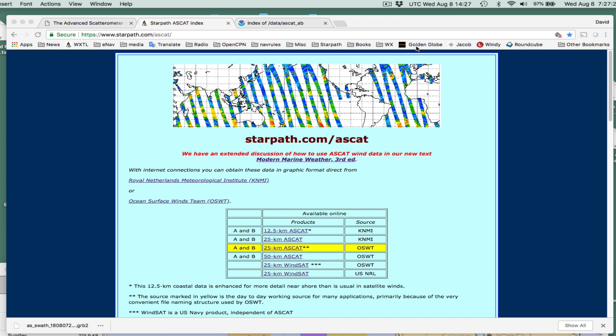Hello, this is David Birch at StarPath School of Navigation with a note on loading and viewing ASCAT GRIB files in the program Panoply. There are several other ways to do that which are tremendously easier, and we have short videos on that. But I want to do this one which is rather specialized.